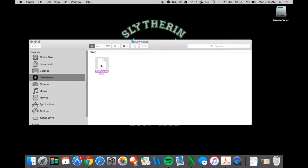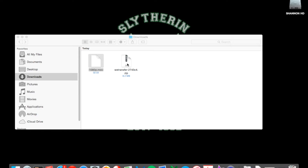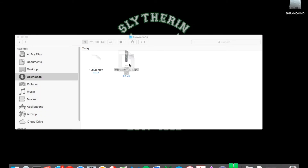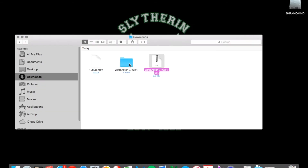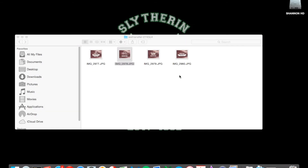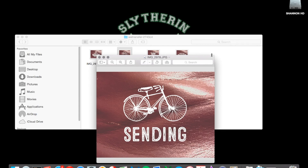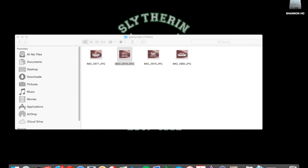Sometimes if you're sending multiple files or receiving multiple files, it will be automatically converted into a zip. All you have to do is double-click that zip and it will unzip itself, and then you will have a folder with all the files you were sent. Easy as that.